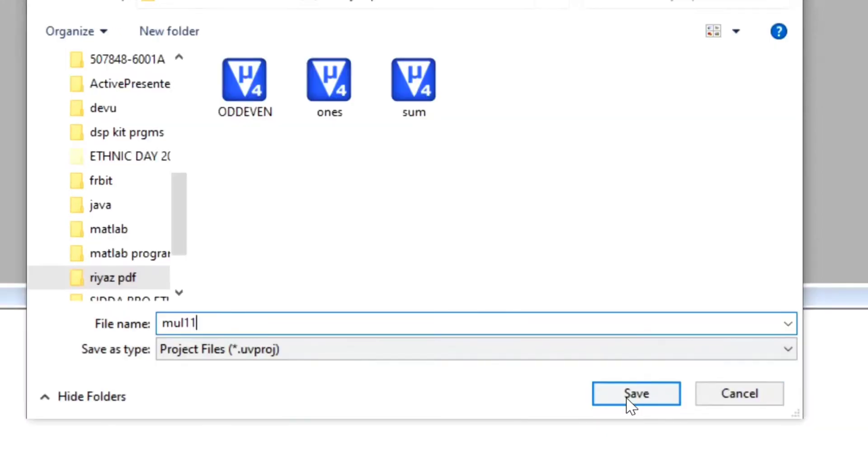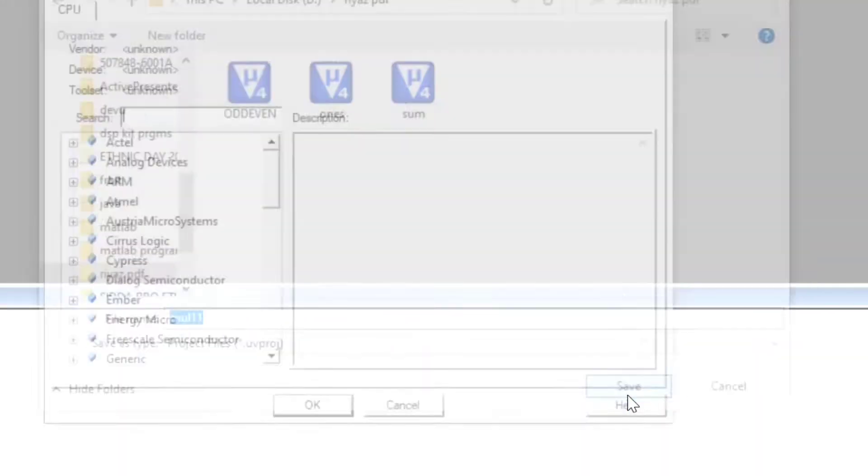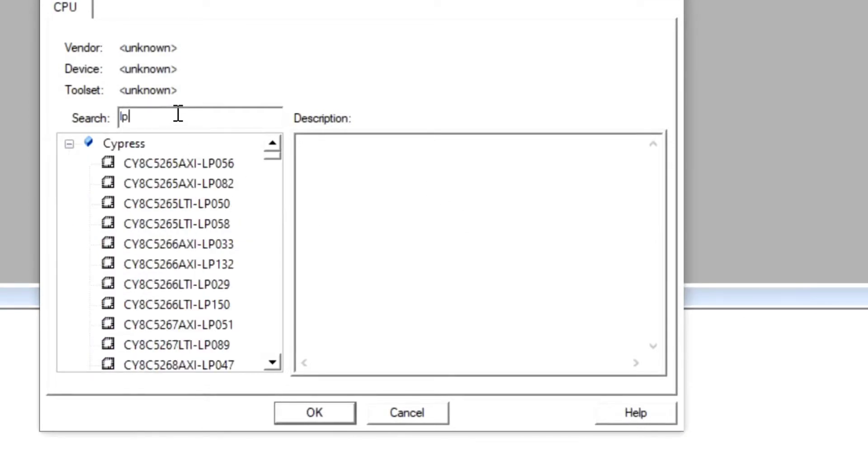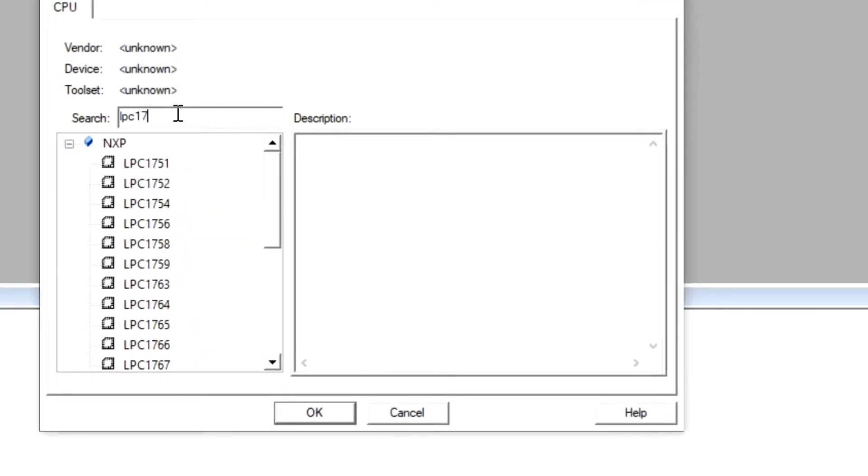Remember, while saving the file name, just give the name. Don't save it as .c or .s, okay?